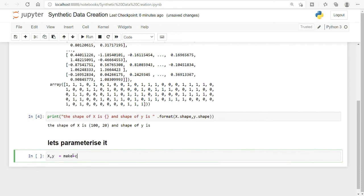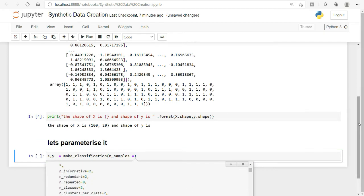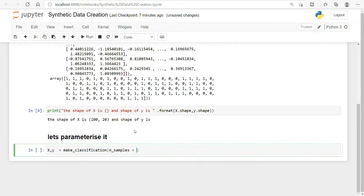I'll rewrite the code using make_classification and provide certain parameters. You can press Shift+Tab at any time to get all the available parameters. I want 1000 records and n_features equals 15.